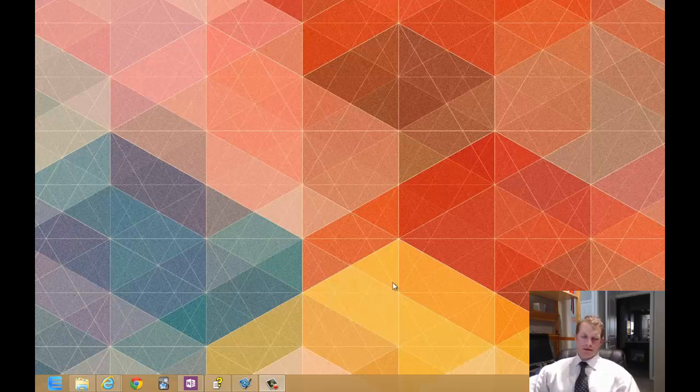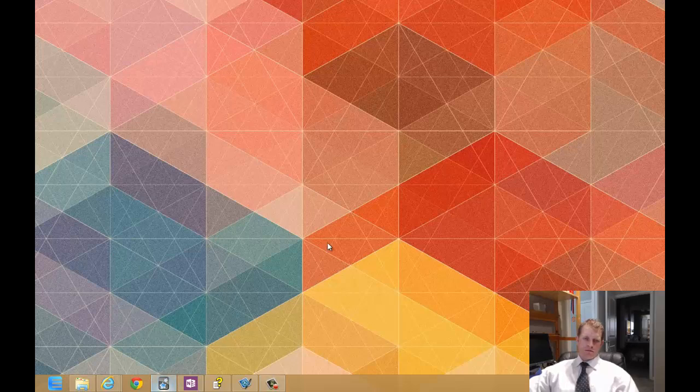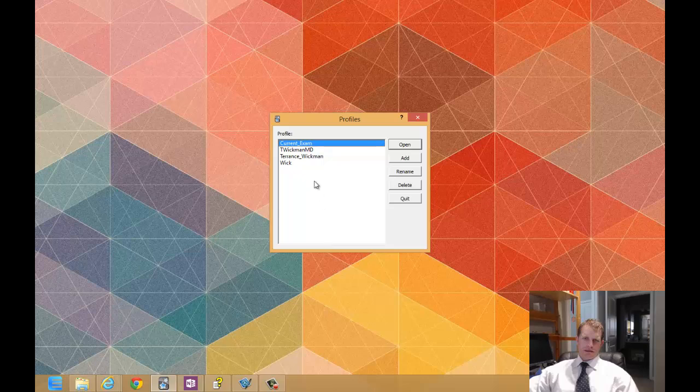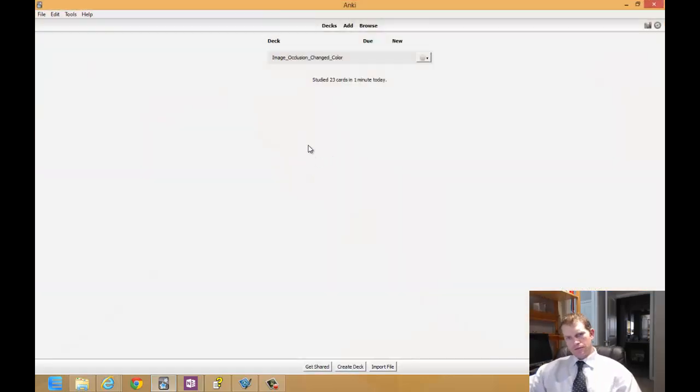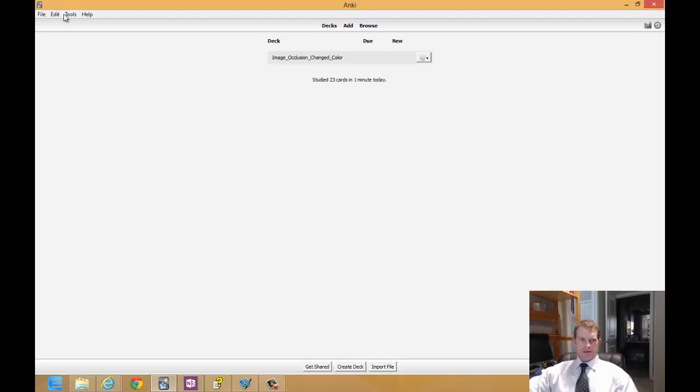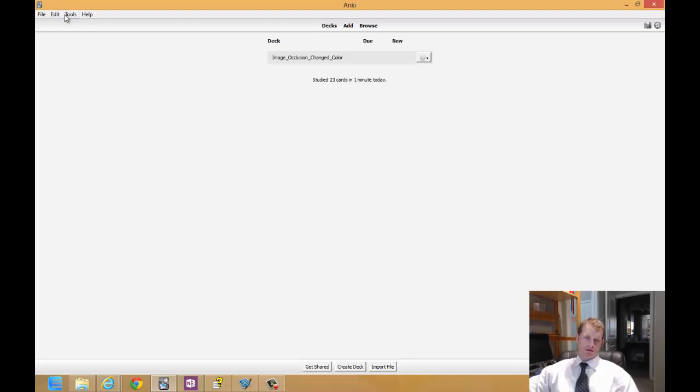Hey guys, it's Terrence here and I'm going to show you how to change colors in Image Occlusion 2.0 for Anki. We're going to change the mask color and the initial color of the objects that you use to create cards.